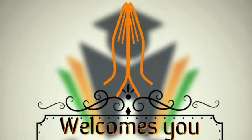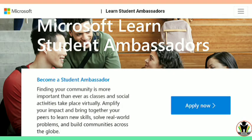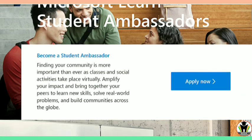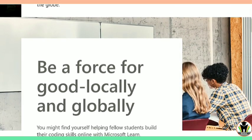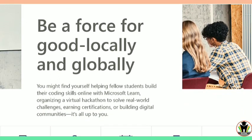Hi friends, this is Raksha, welcome to you all on CareerEdge. Firstly, a very happy Independence Day to you all. Today we are on the platform of Microsoft and we are going to see how to register for Microsoft Learn Student Ambassadors, what are the benefits of Student Ambassador of Microsoft, how to register and what to do.